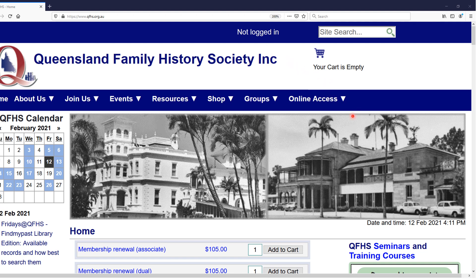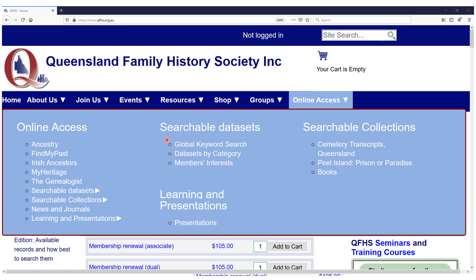What I recommend you have a look at first as a non-member is go to the Online Access tab, and we're looking for the global keyword search. Just underneath it, you'll see data sets by category, and I think that's really important to look at first, just so that you get a sense of how many records there are across these data sets, all the different subject areas and the breadth and depth of coverage in the records that we have online.